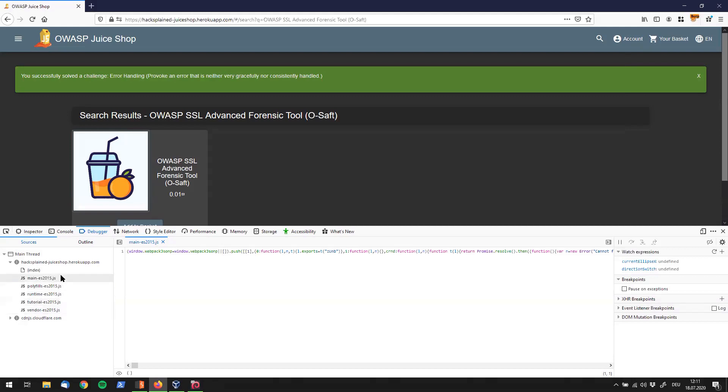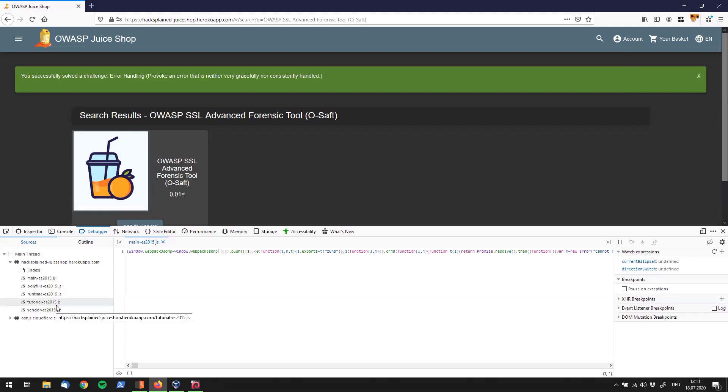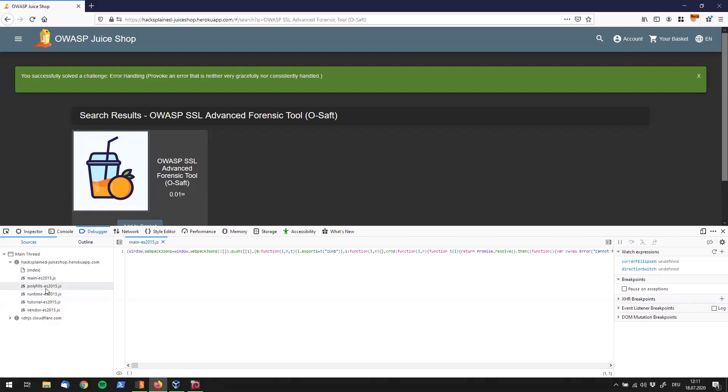So this is the heart, like the main part of the application. Without those, there wouldn't be happening anything. It wouldn't work. So the question right now is what can we do with those? And by looking at them, I see a main, polyfills, runtime, tutorial, vendor JS, and I got to scrutinize which one to have a look at first.